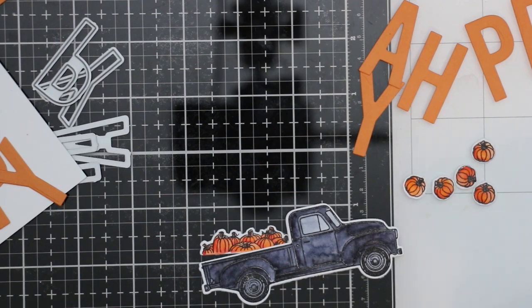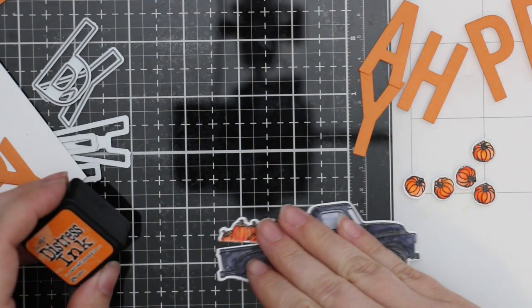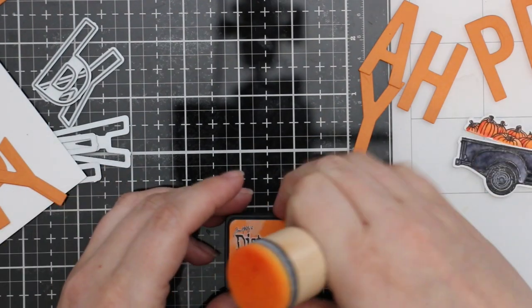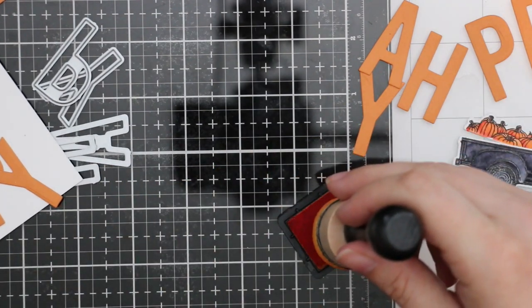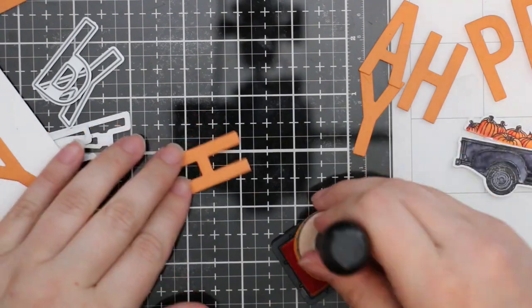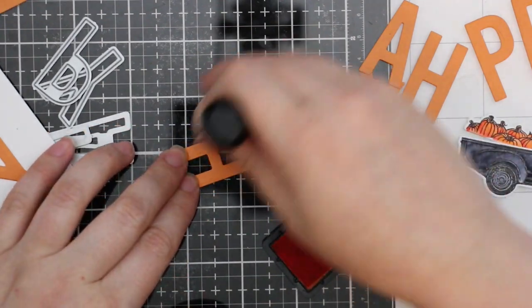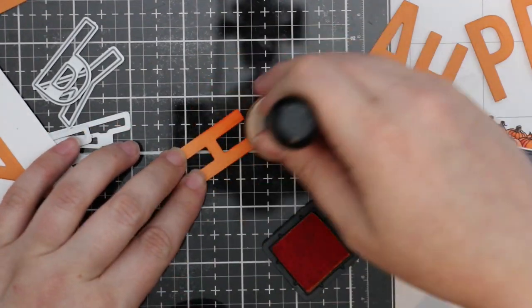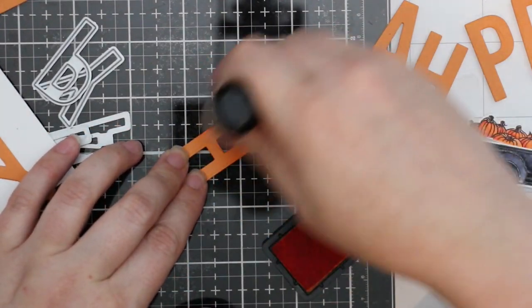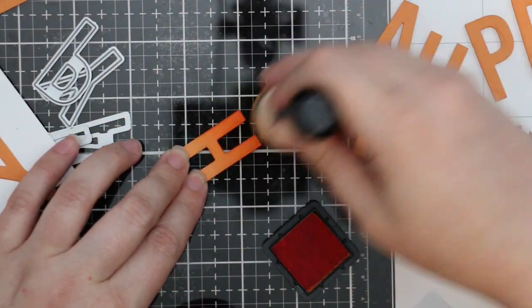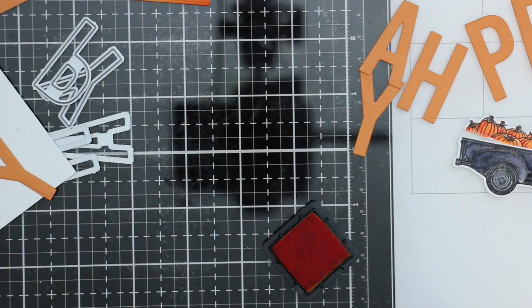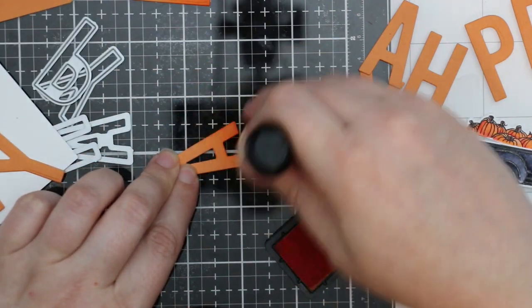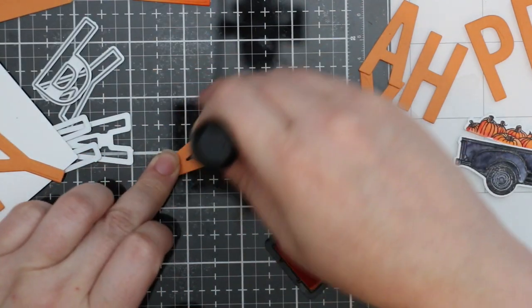That's how I got all the variation with that one marker. I did that, let it dry, die cut it with the coordinating dies, and then set that aside.